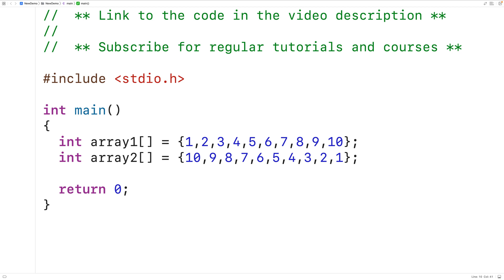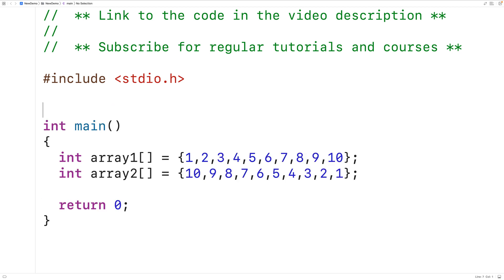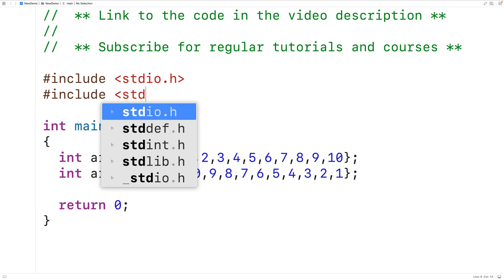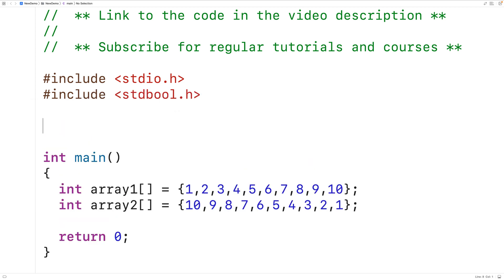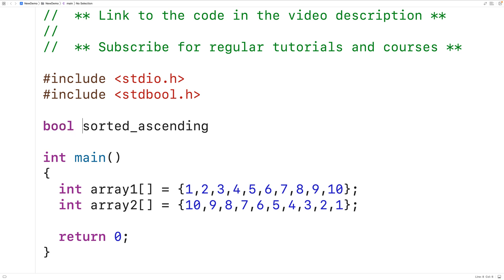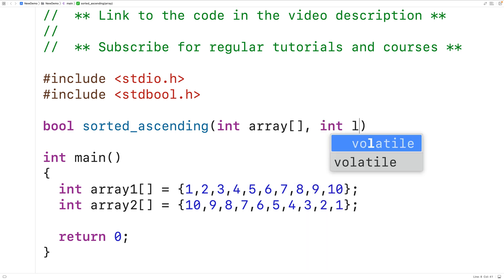Let's create a function to detect whether or not an array is sorted in ascending order. We'll first include the stdbool.h library so that we can use the bool type and the values true and false. The function will be called sorted_ascending and will return a bool — true if the array is sorted in ascending order, or false if it's not. The function will accept the array itself as an int array parameter, and also the length of the array as an int length parameter.